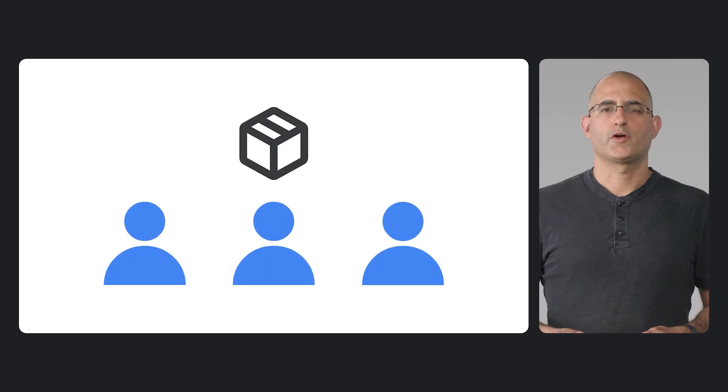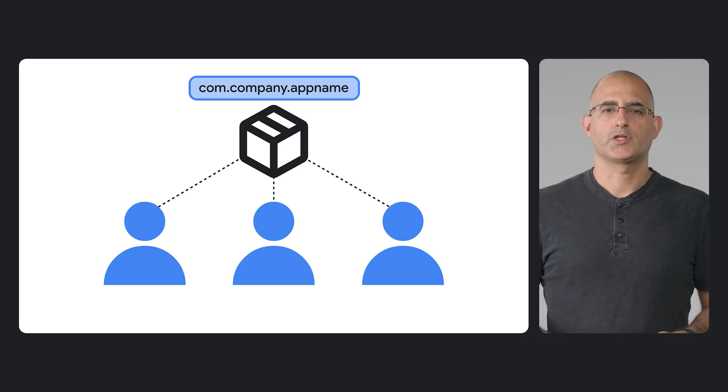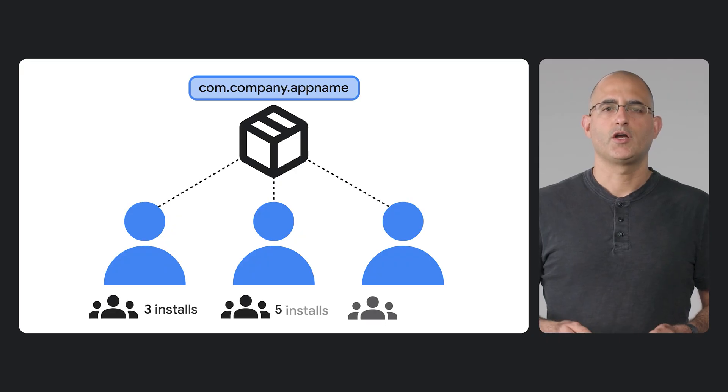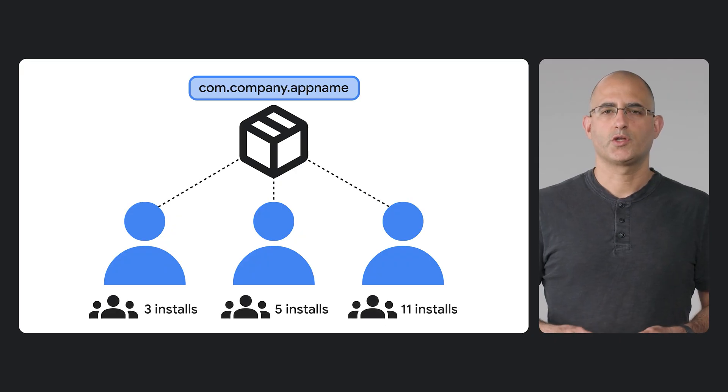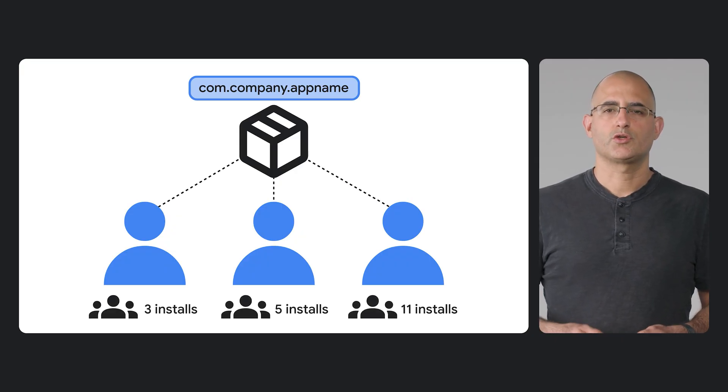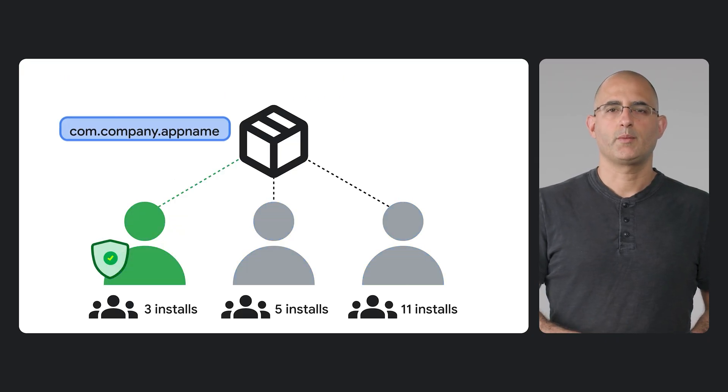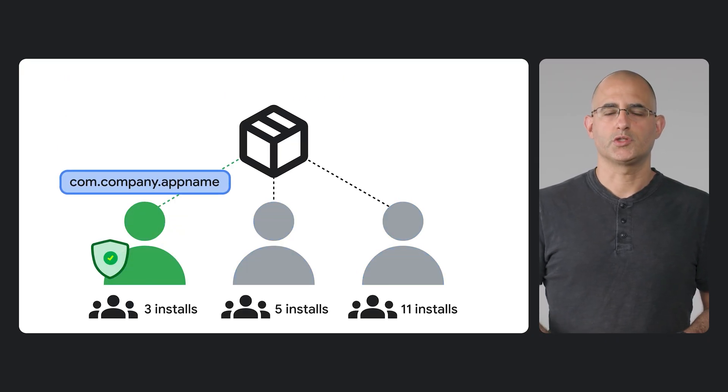For the rare cases where multiple developers are using the same package name, we will try to resolve it into a single owner and ask the other developers to change their package names. If multiple developers are using the same package name, and they all have a very small number of users, we will consider that package name available, and the first developer to claim it will be able to use it.